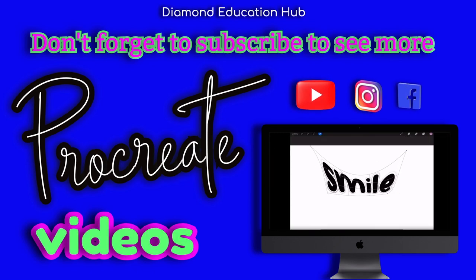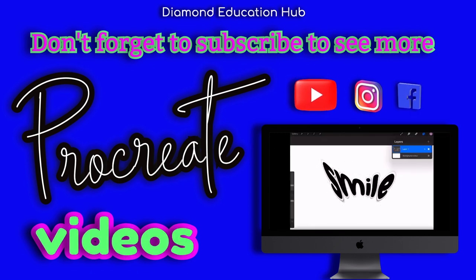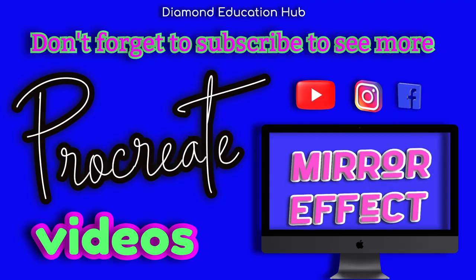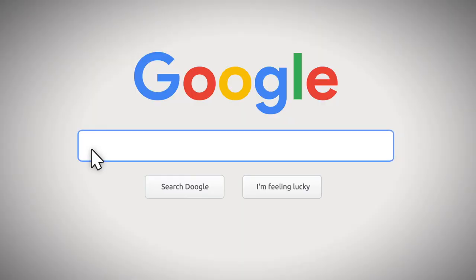Don't forget to subscribe to see more videos like this and pop over to our Instagram page for more ideas and inspiration.